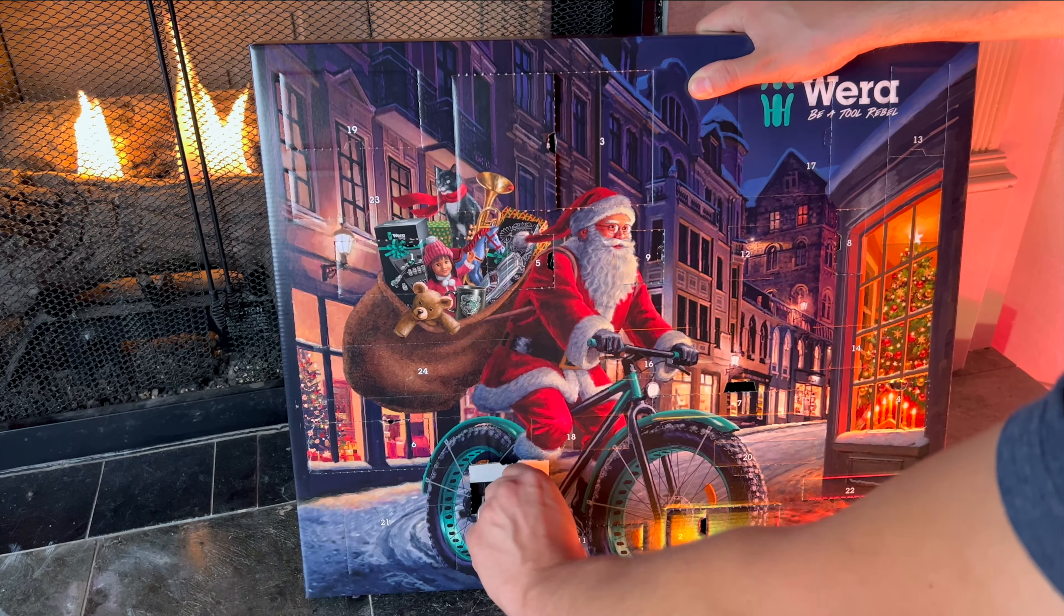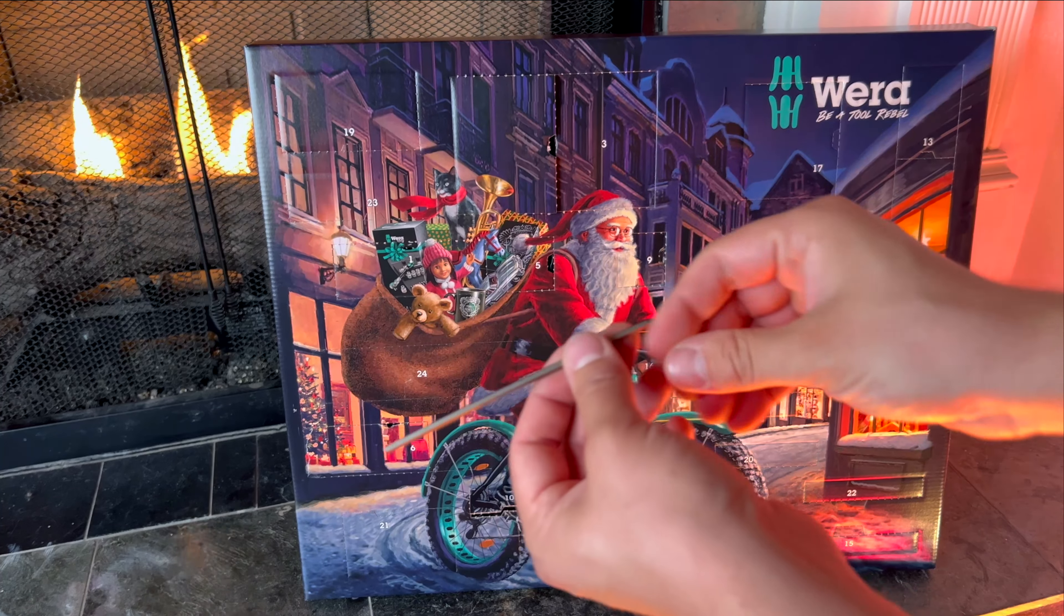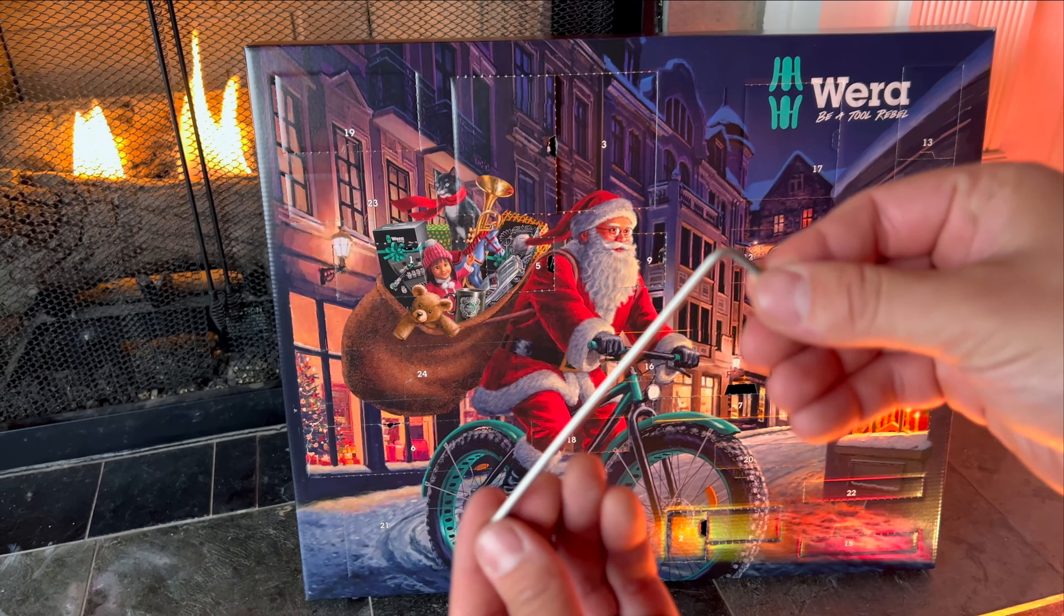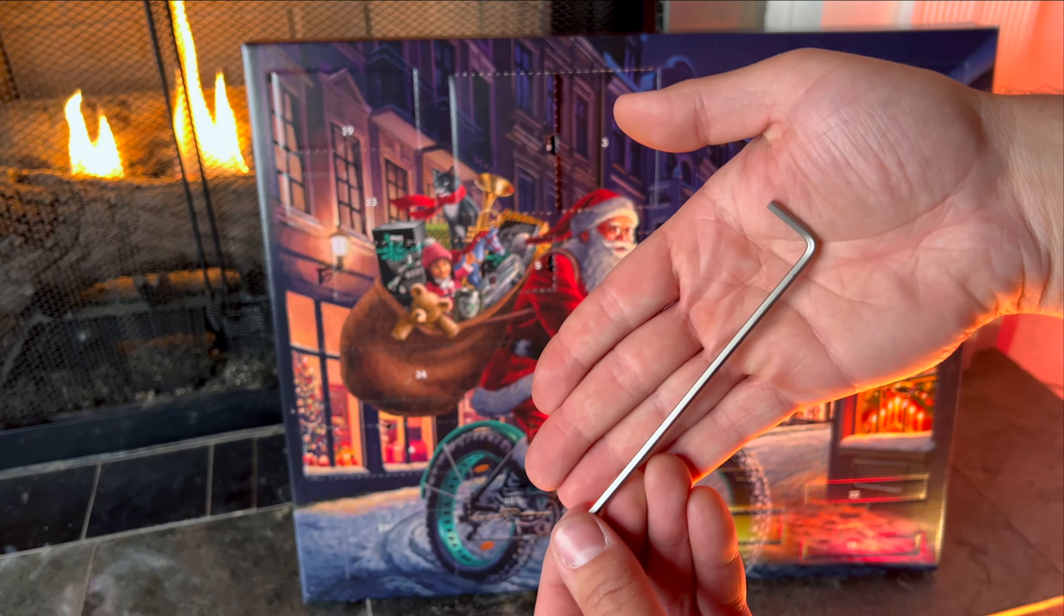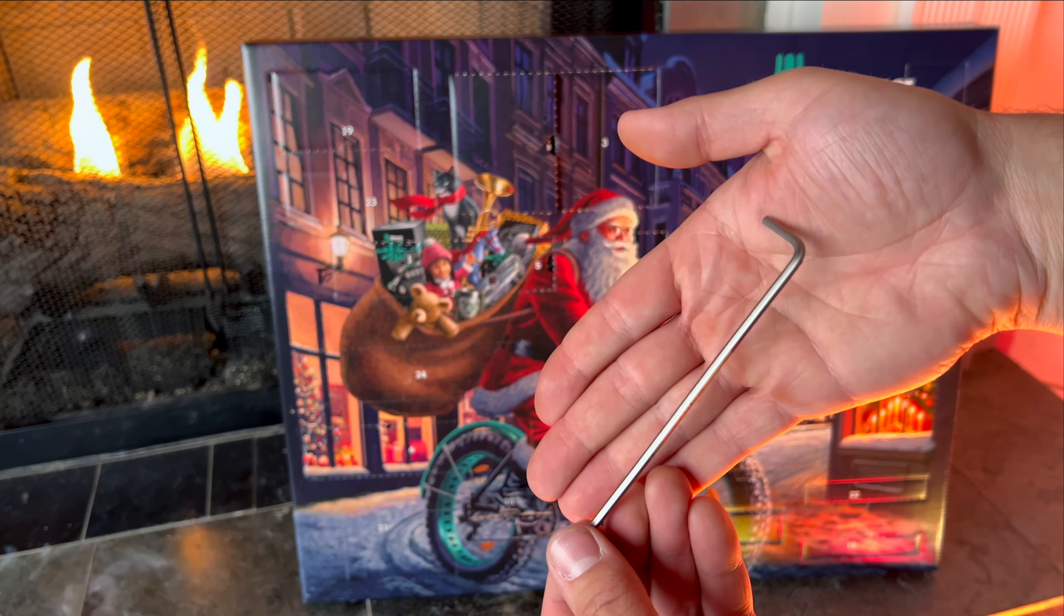On the tenth day of Christmas my true love gave to me a metric size number three allen wrench.